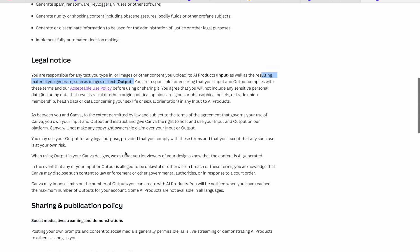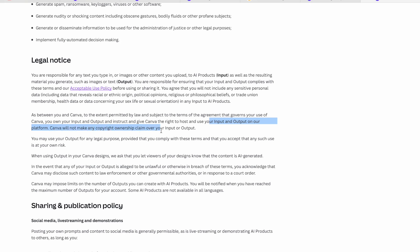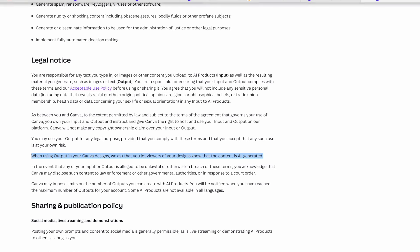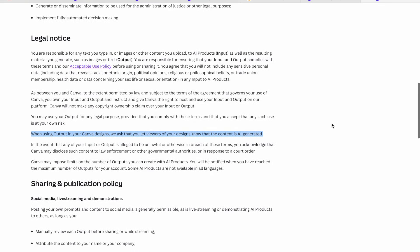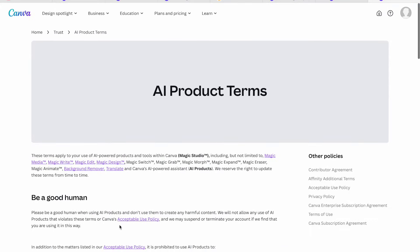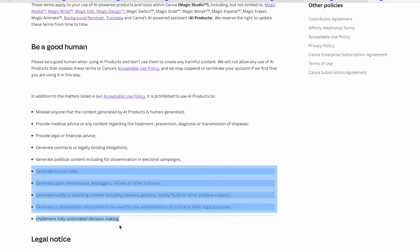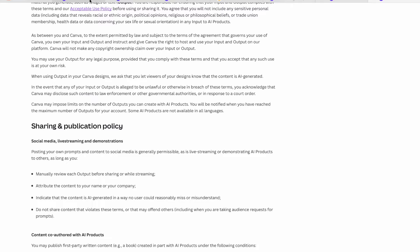Make sure when you're using the AI generator you're not putting in any trademarked content like Disney. You're responsible for the prompts you use to avoid infringing on other creators' rights. Between you and Canva, you own your input and output. Canva will not make any copyright ownership claim over your content, but they ask that you disclose your design is AI-generated — on Amazon KDP there's a disclosure button when uploading your book.